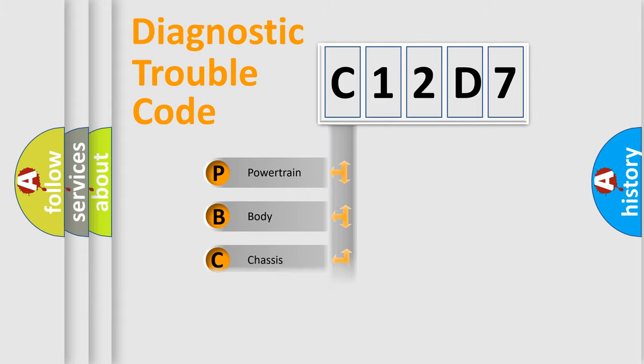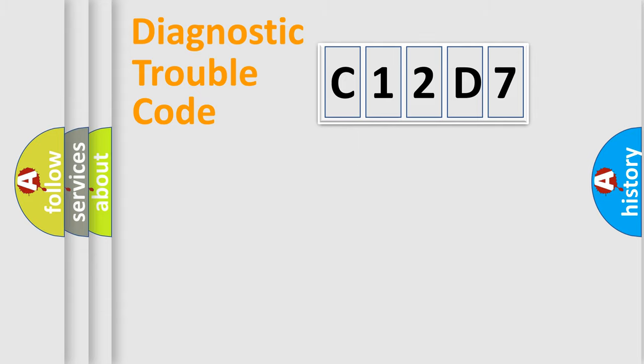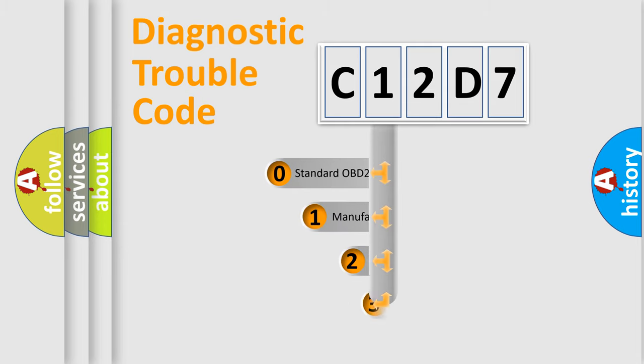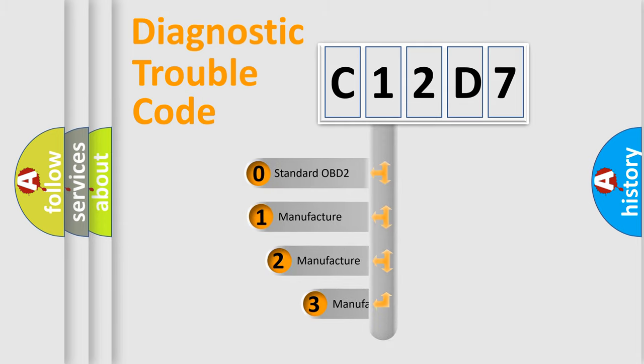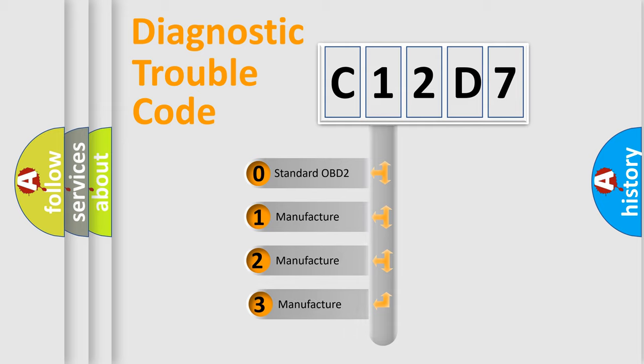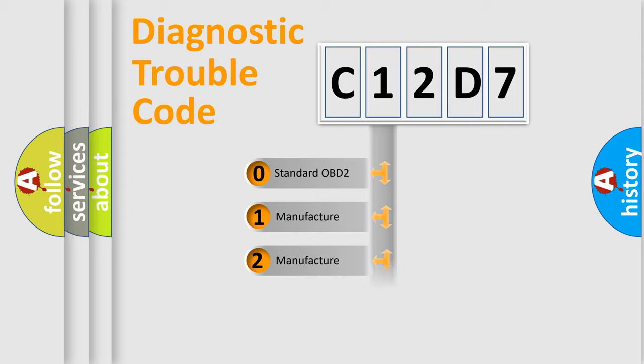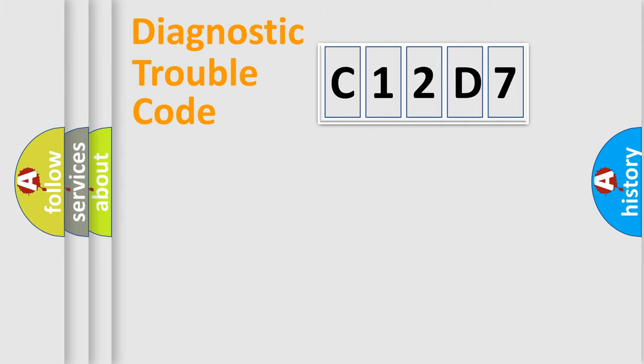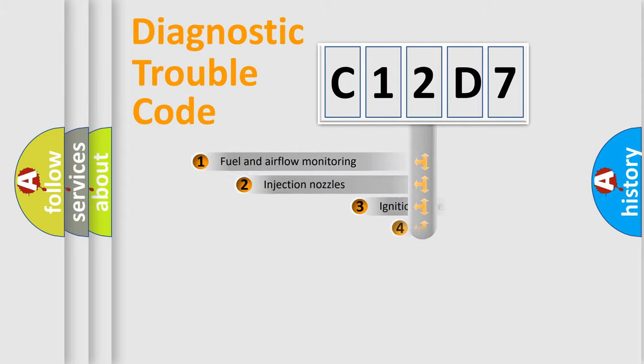Powertrain, body, chassis, network. This distribution is defined in the first character code. If the second character is expressed as zero, it is a standardized error. In the case of numbers 1, 2, 3, it is a car-specific error.